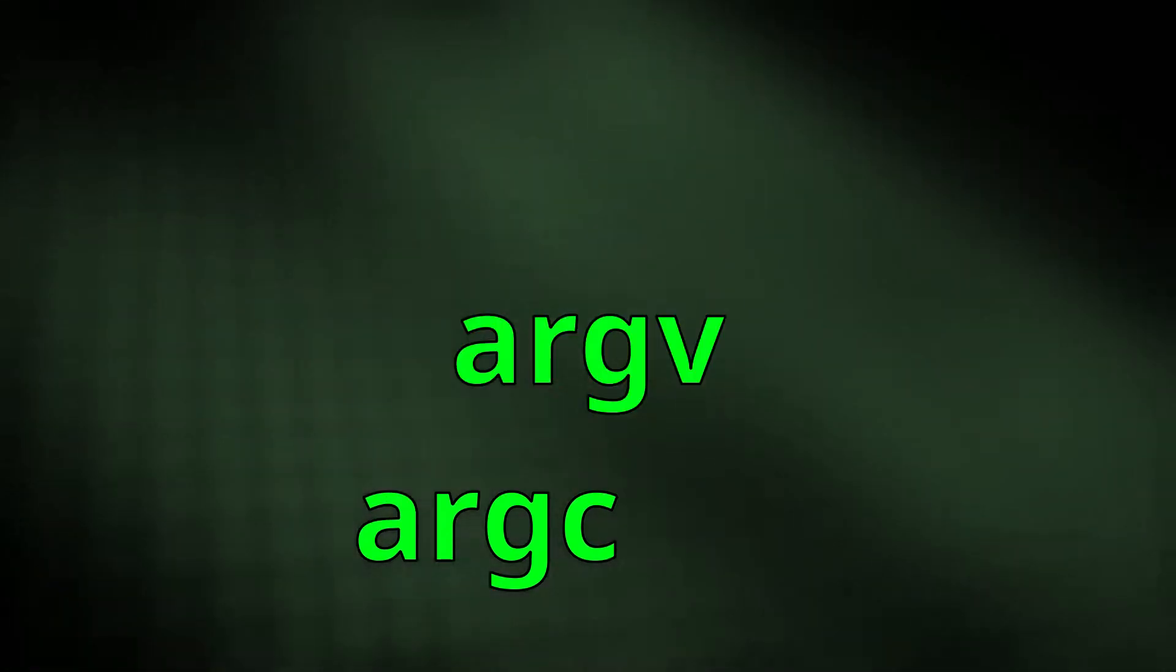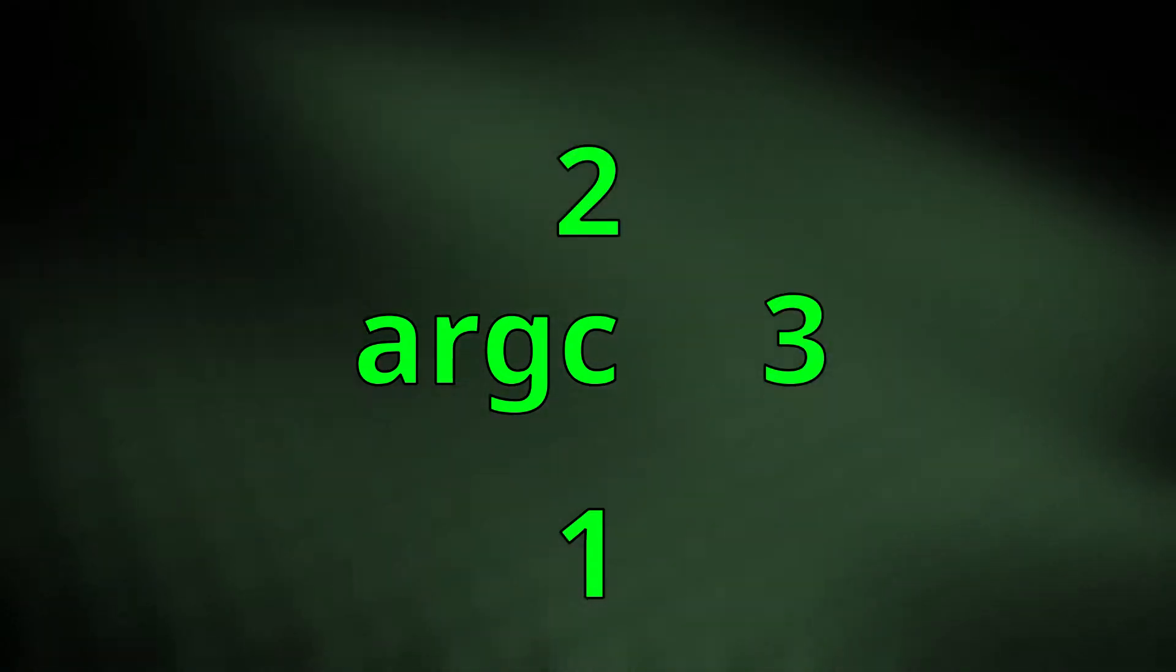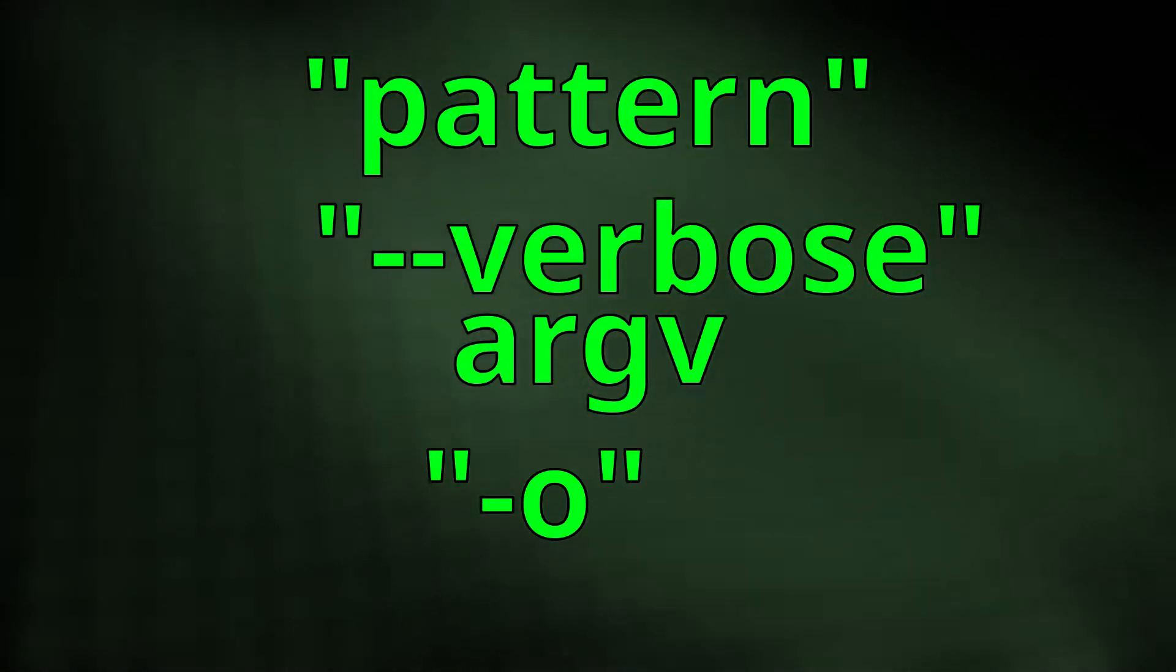argc stands for argument count and argv stands for argument vector. argc, as the name implies, keeps a count of your arguments, while argv is an array of strings.